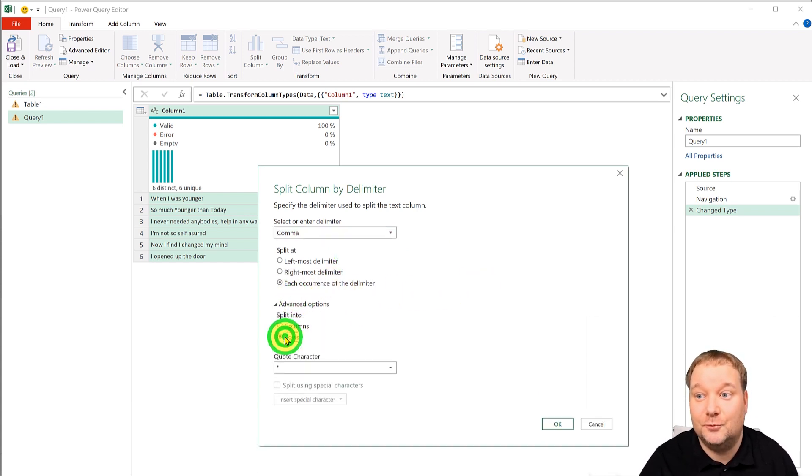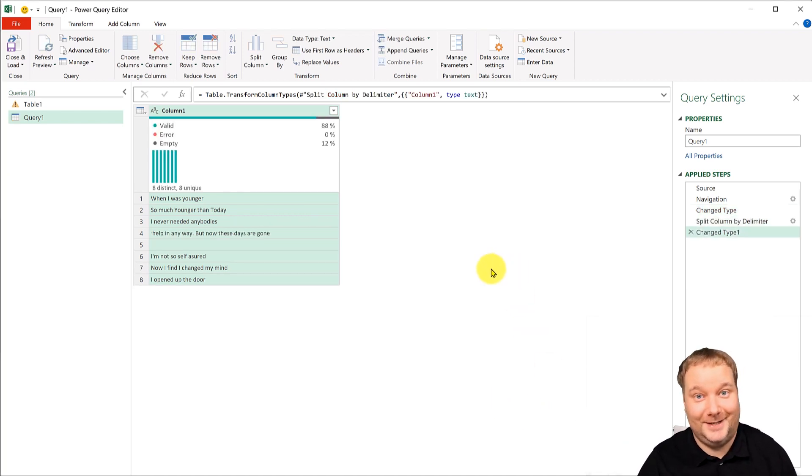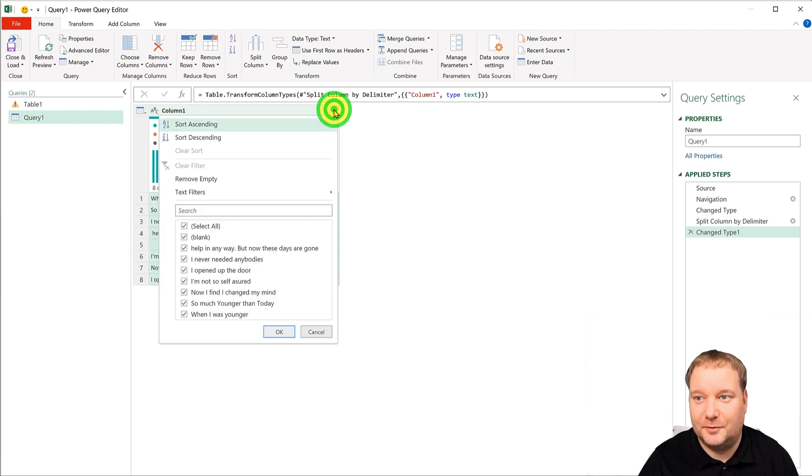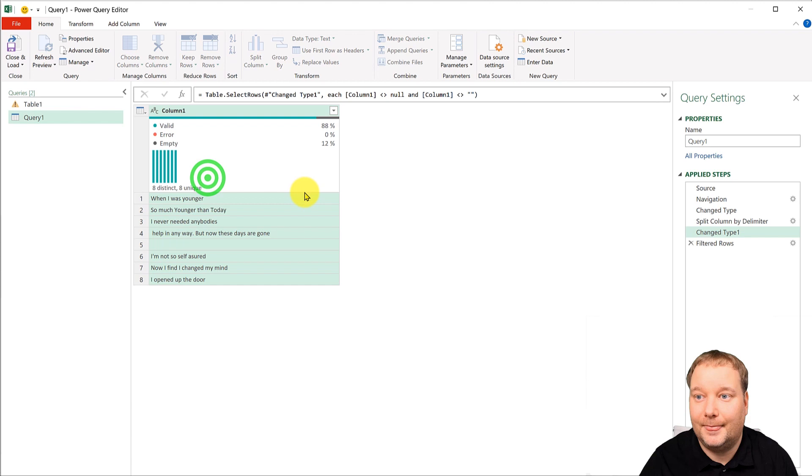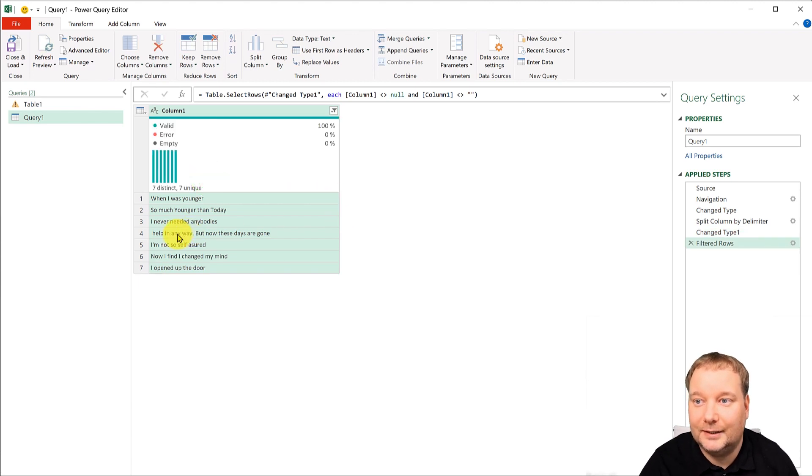Now this one I don't need so I'm just going to remove it. I'm going to go remove empty and then I'm also going to do a split again because this one has a full stop.